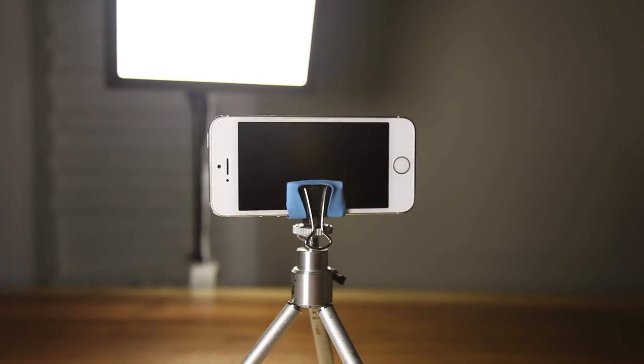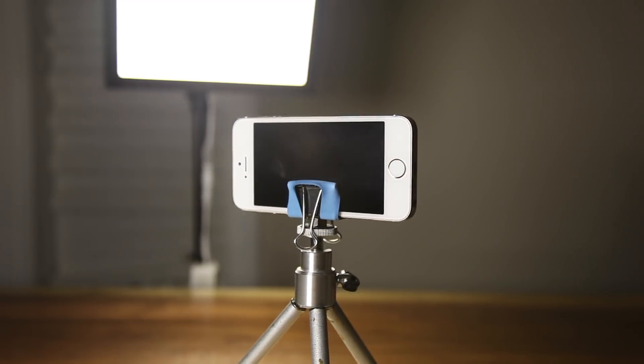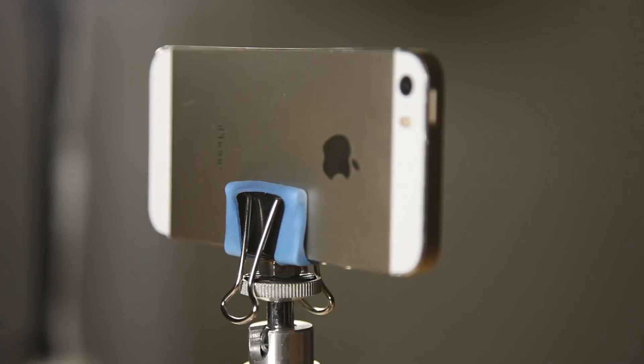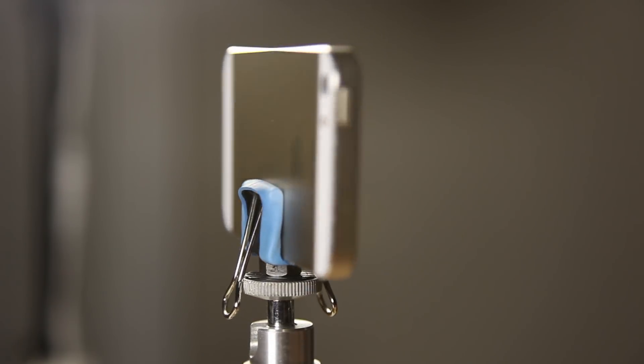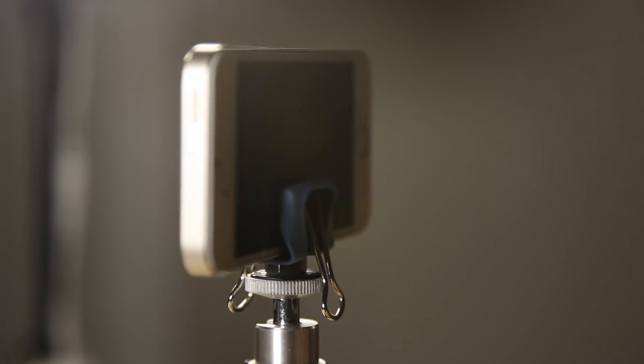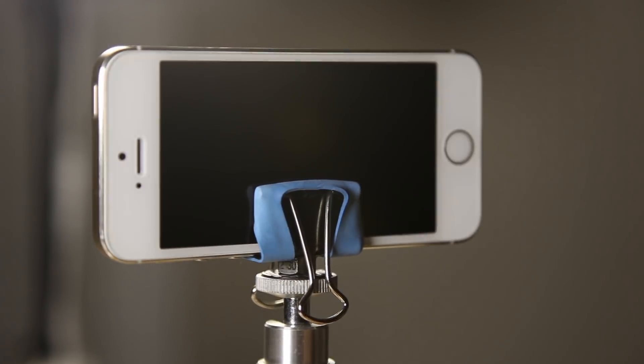Today, I'm going to show you how to make a very simple iPhone tripod mount that will cost you next to nothing.